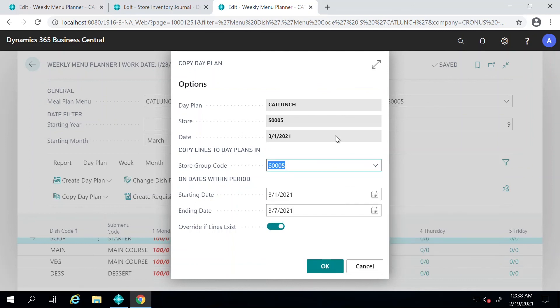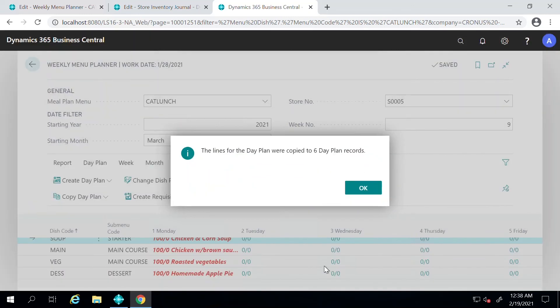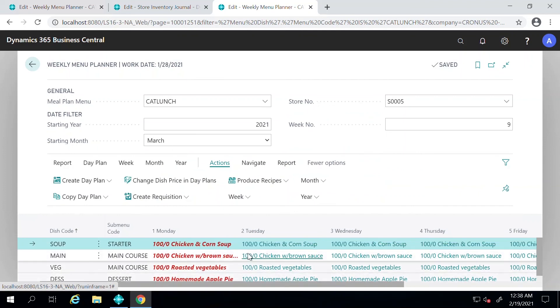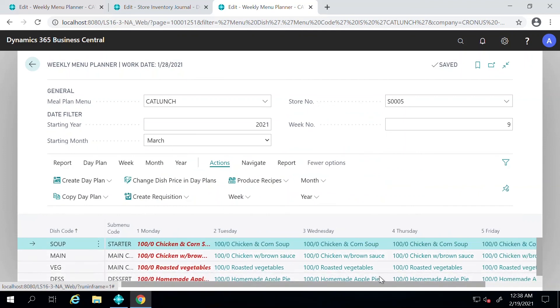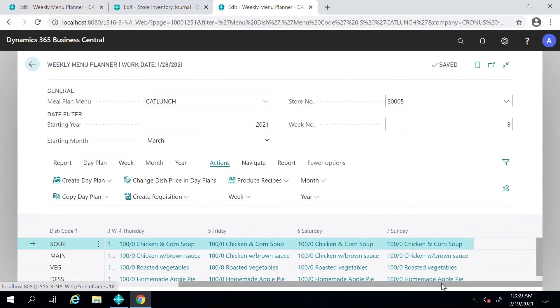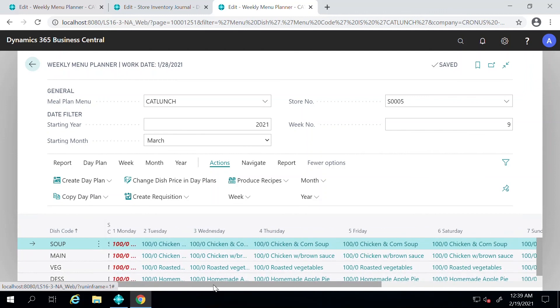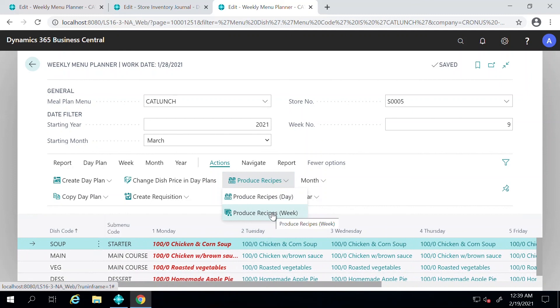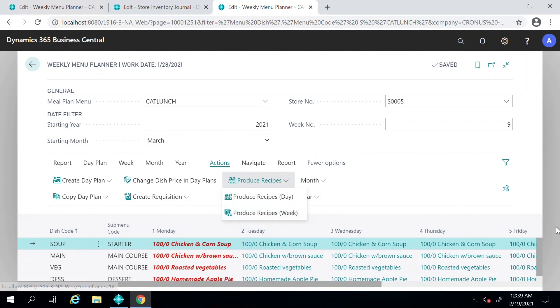You can choose Store here and press OK. As you see here, these items have now been copied over to all the days. And you can go ahead and produce recipes for the entire week from here, as I showed you. The process stays the same - you're just doing it for a bigger period and everything can be managed from this screen.